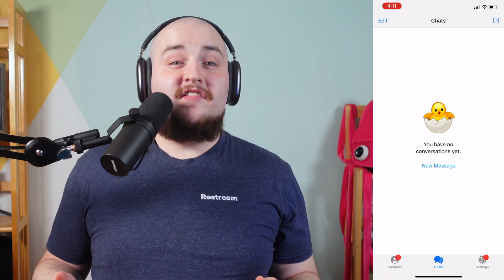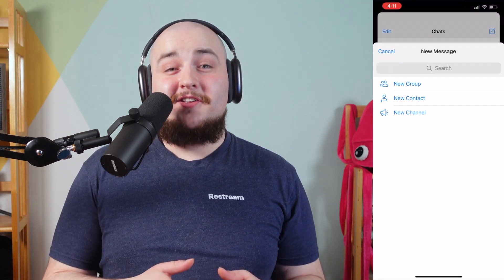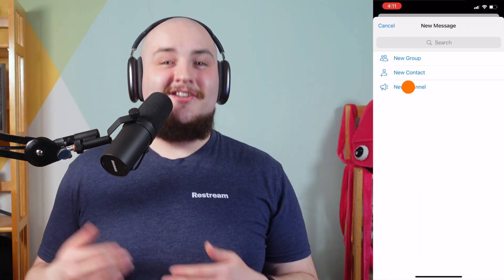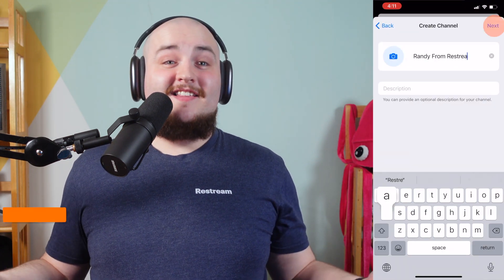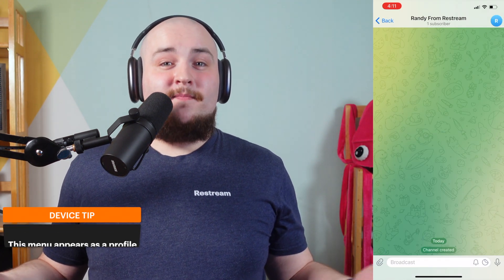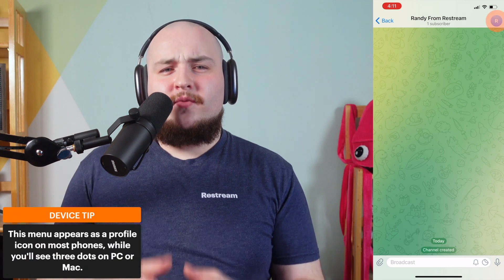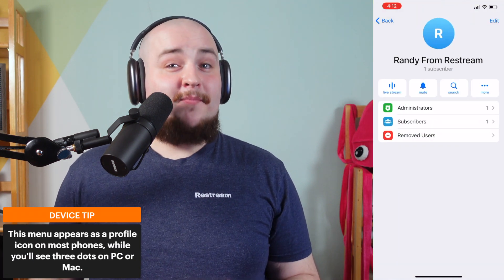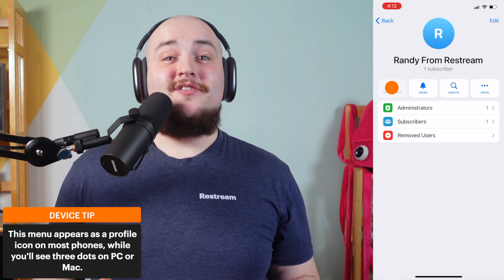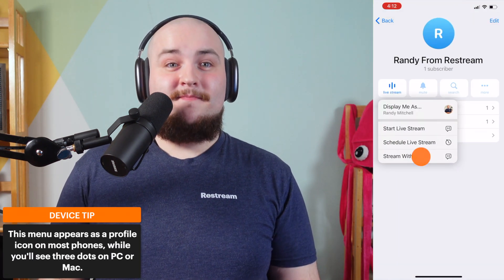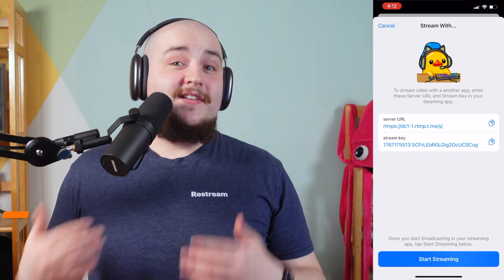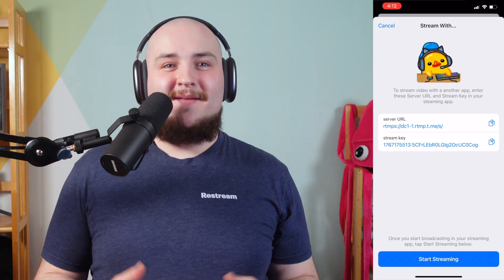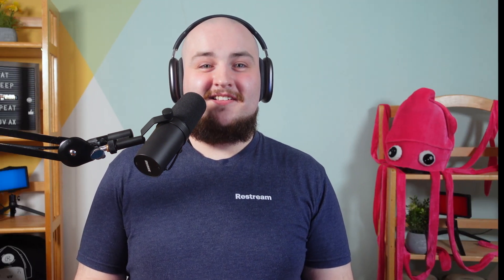If you're on iOS, start a message, then select New Channel. Once inside the Telegram channel, choose the three dots on the top right and then choose Livestream. Then copy the Telegram RTMP settings.